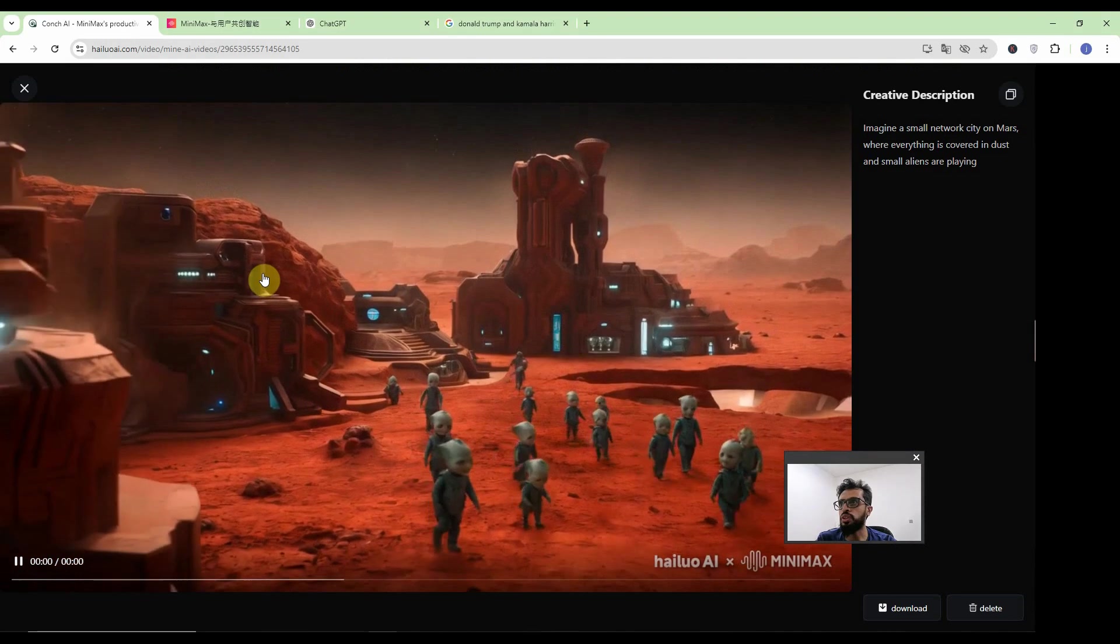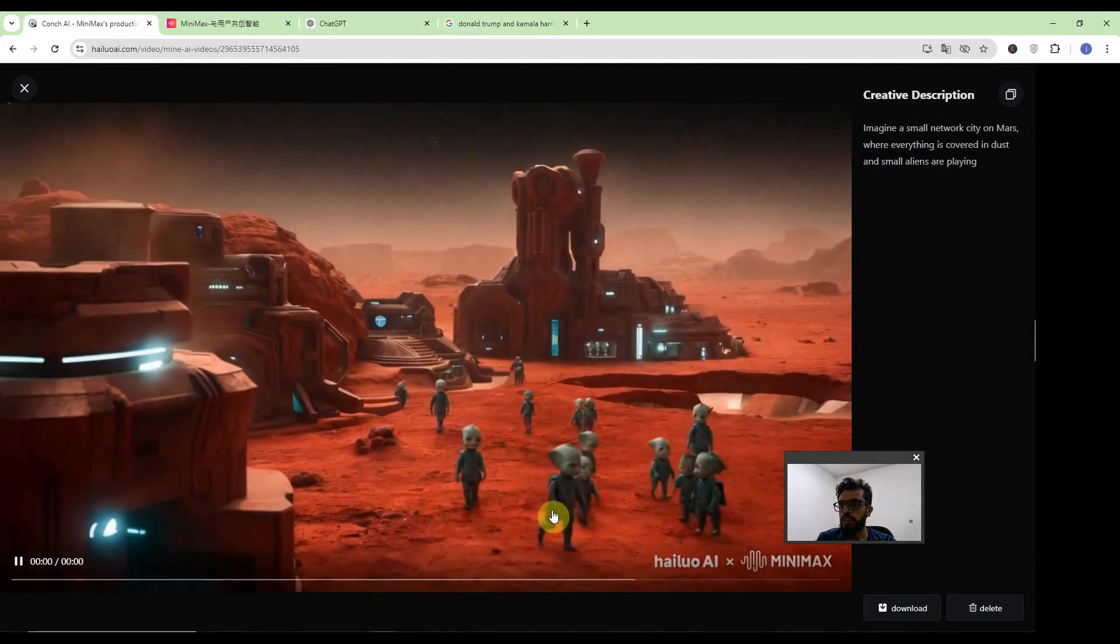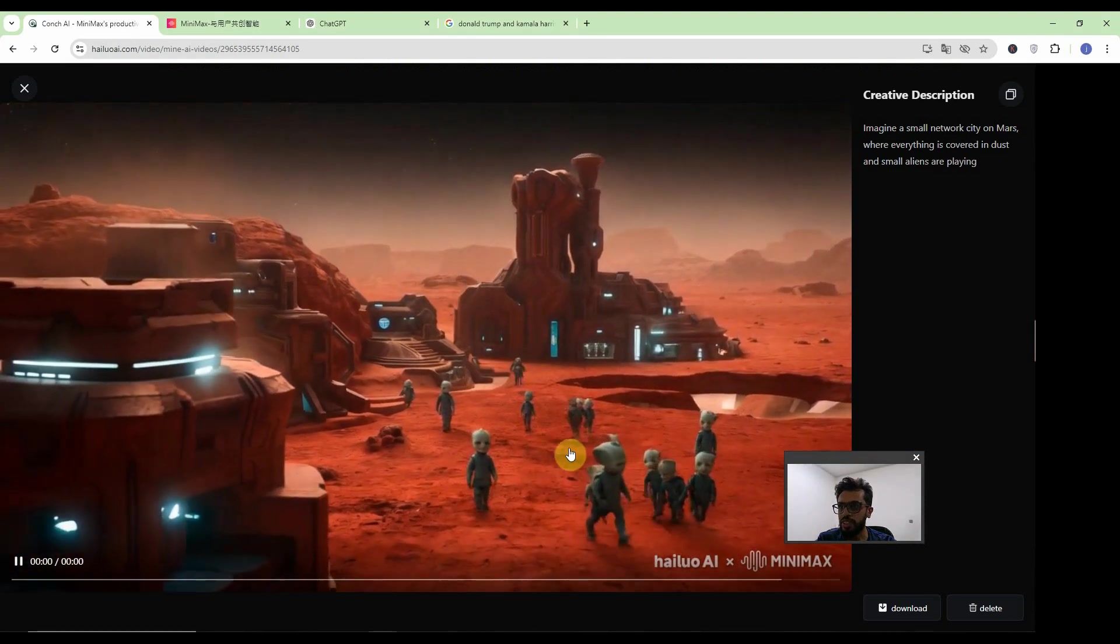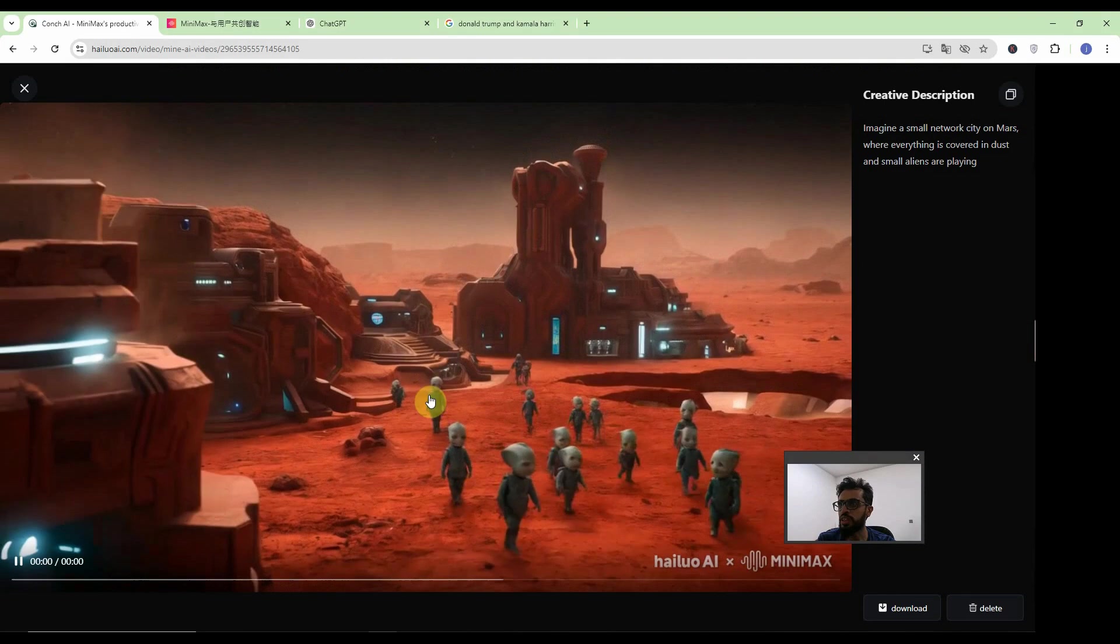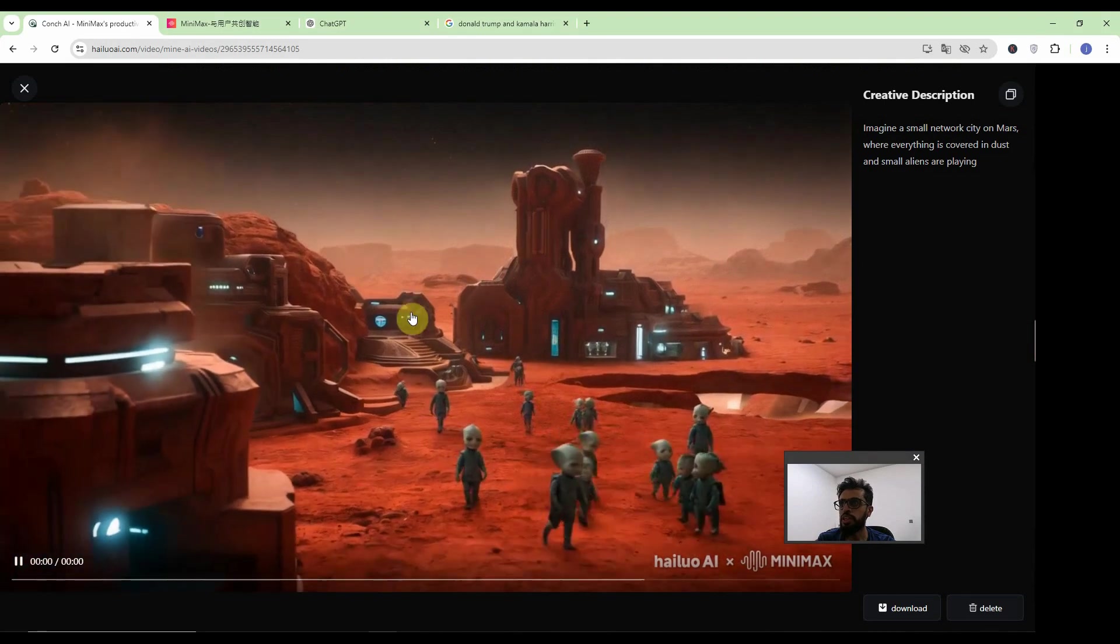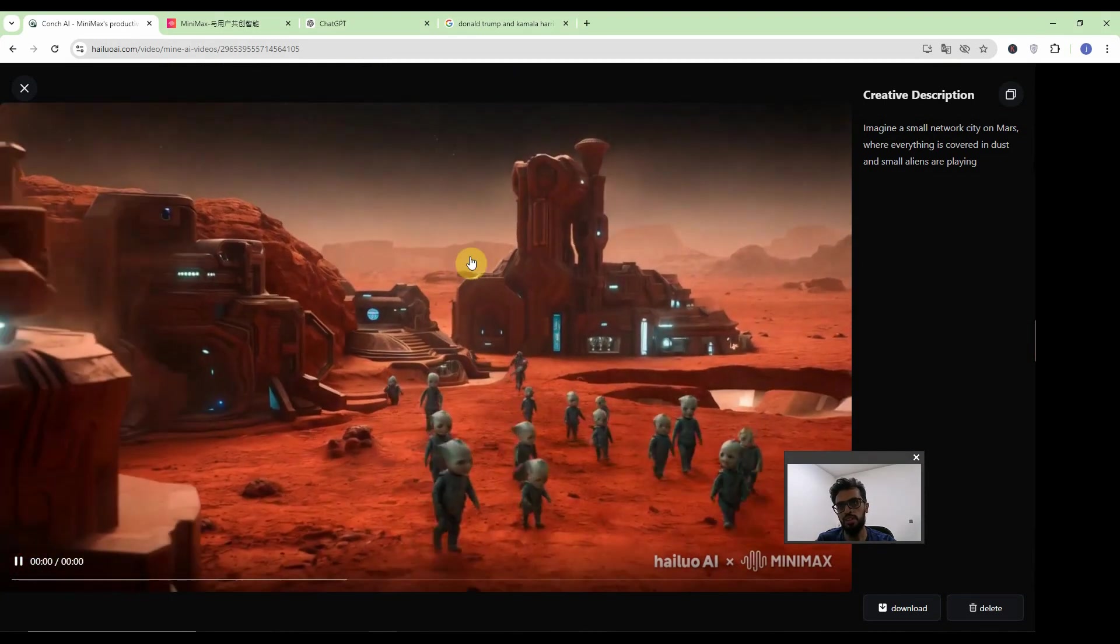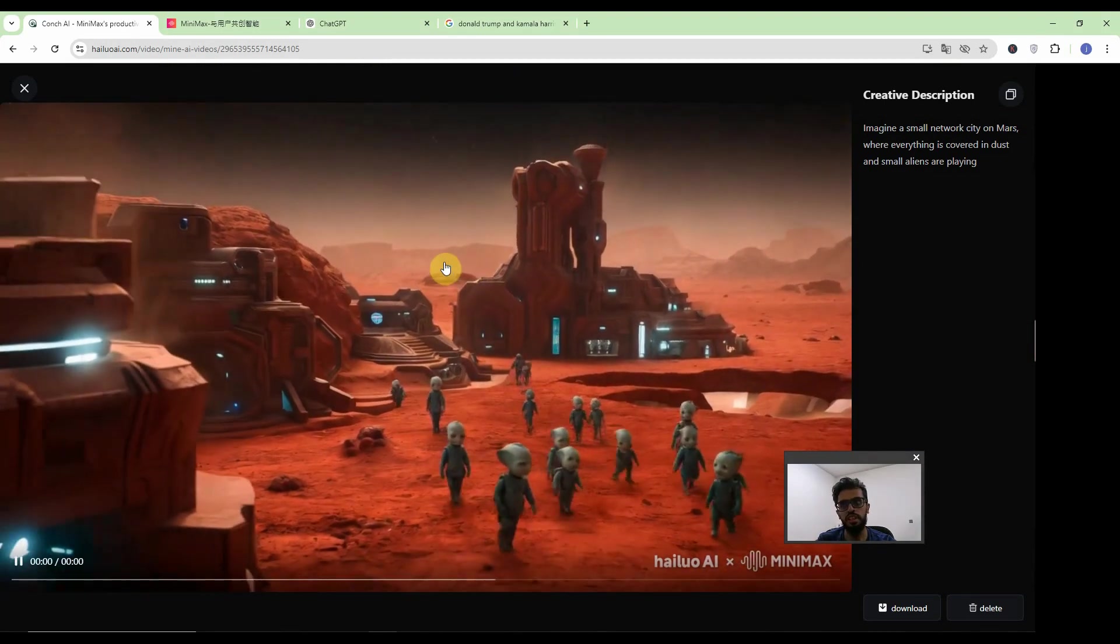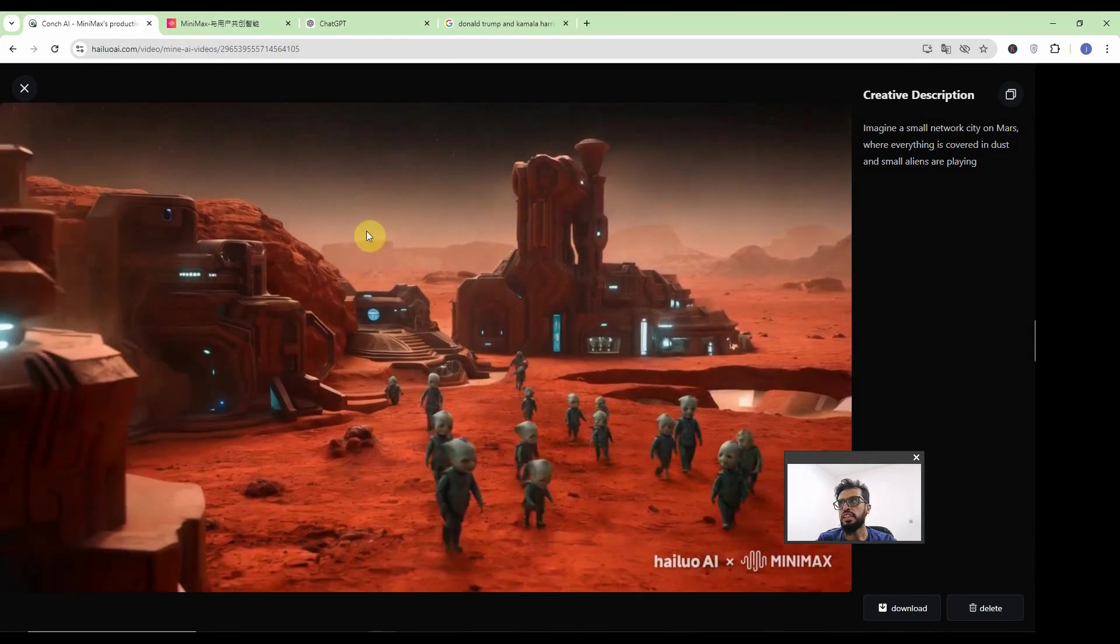So with the small prompt you will see the small cute aliens are walking out here but it does not look like New York. Of course it's Mars but it's not look like New York. Let's extend the prompt.